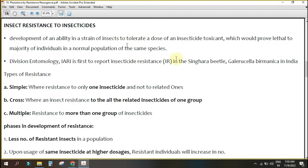Under the Division of Entomology, IARI reported insecticide resistance for the first time in the singhara beetle — Galerucella birmanica. Also, the first insect to develop resistance against BHC was the diamond back moth. These are very important facts. The singhara beetle developed resistance against insecticide for the first time.